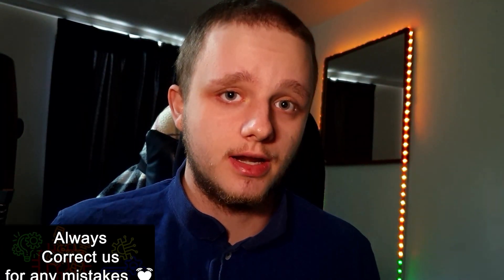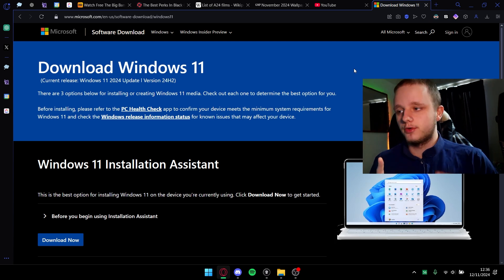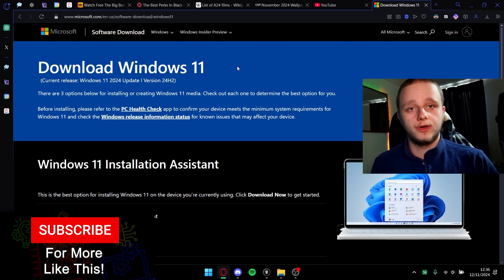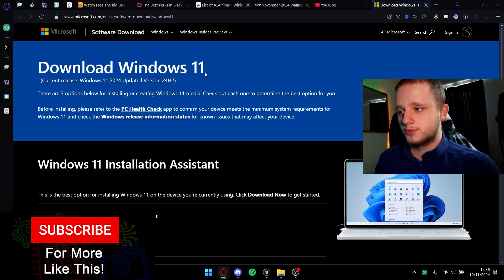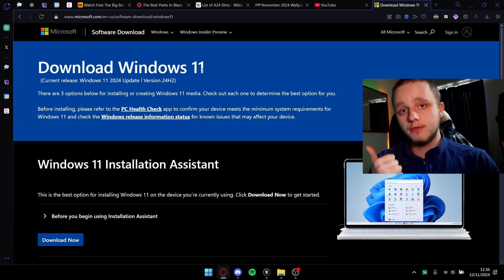You need an internet connection and if you have everything like that, we can actually do it in about 10 minutes depending on how fast your internet speed is. The first thing you have to do is go to the link in the description, depending if you want Windows 11 or Windows 10.